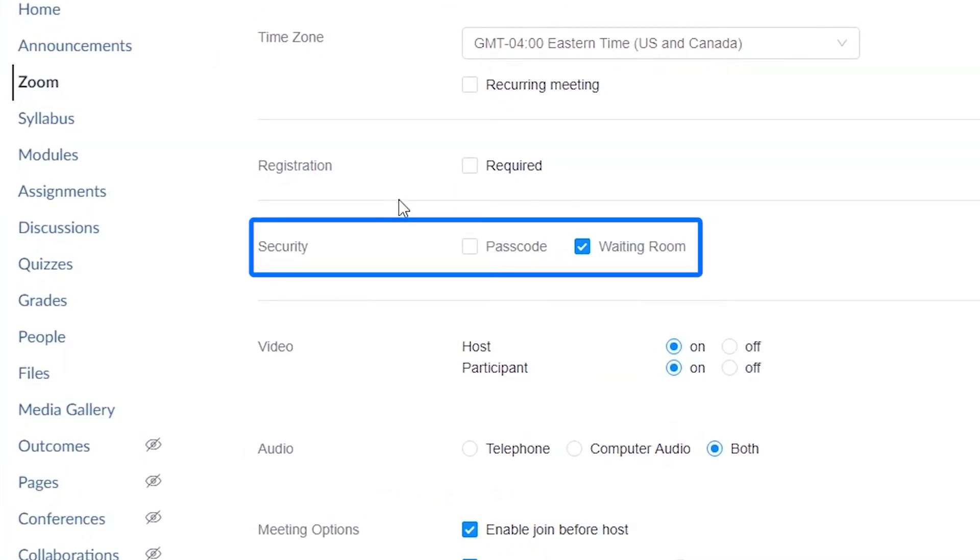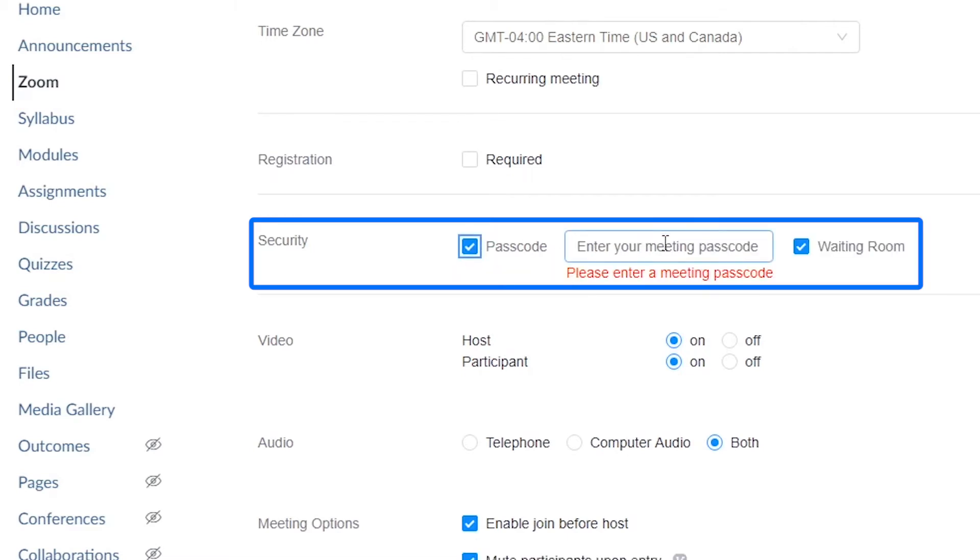Ensure that the waiting room box is checked off, and that there is a numerical code under Passcode. Create one if needed.